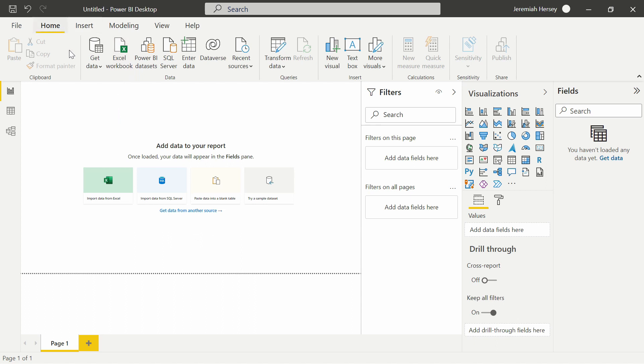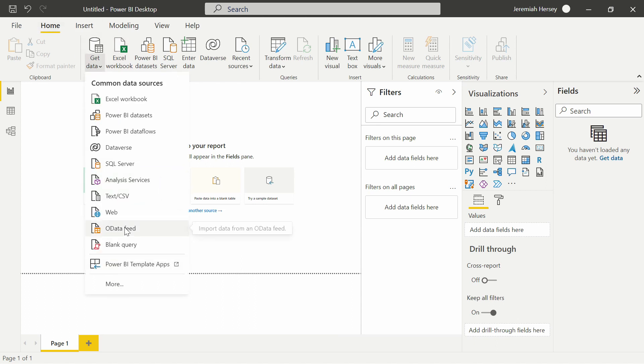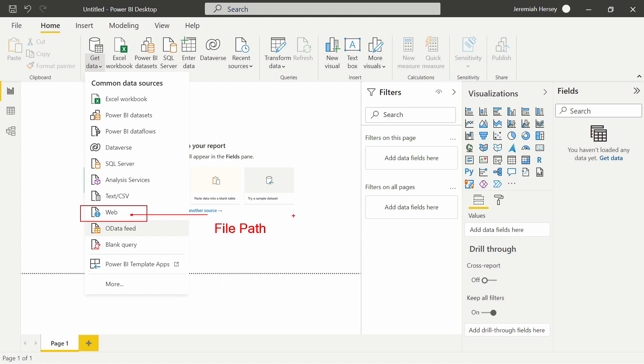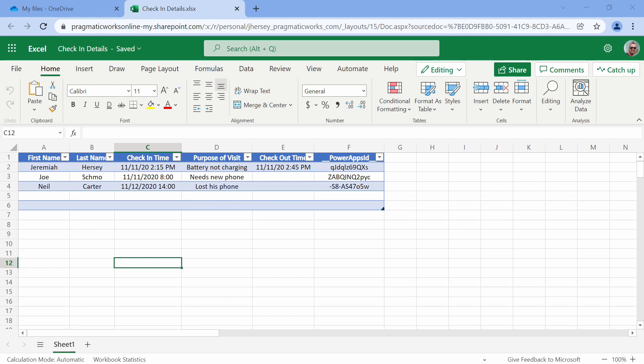In order to do that we're going to be using the web connector. First things first, we need to get the file path for that Excel worksheet. I'm going to go over to my OneDrive account.